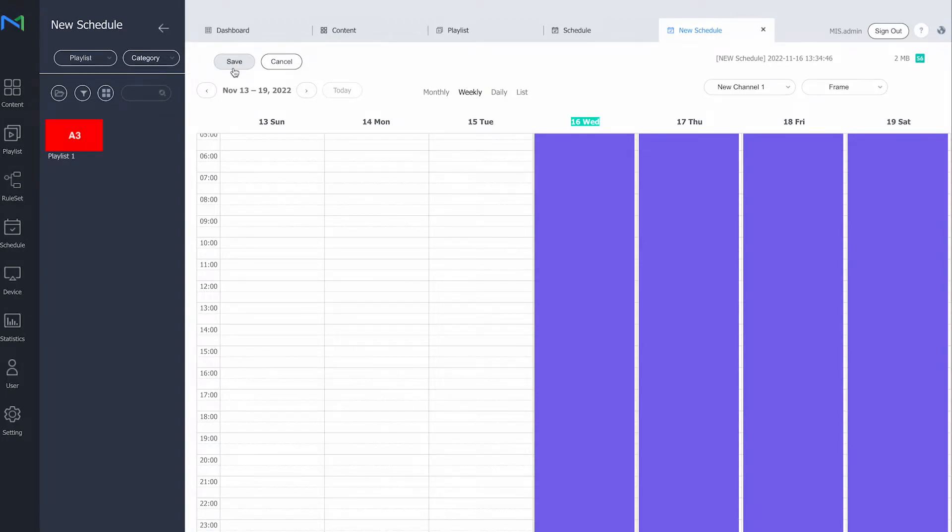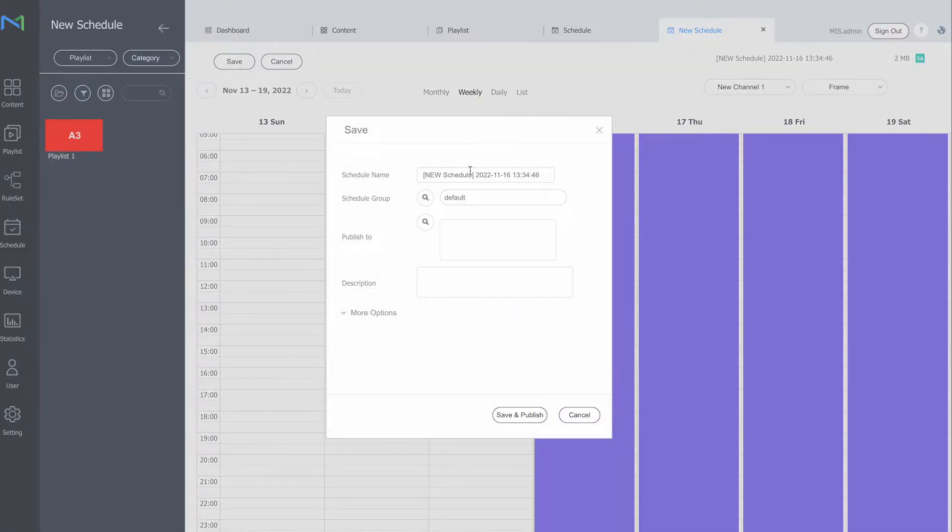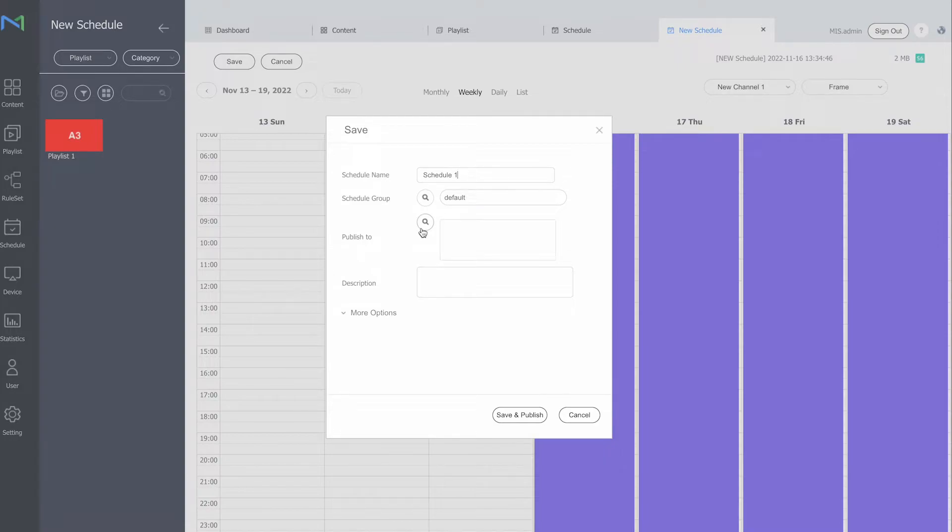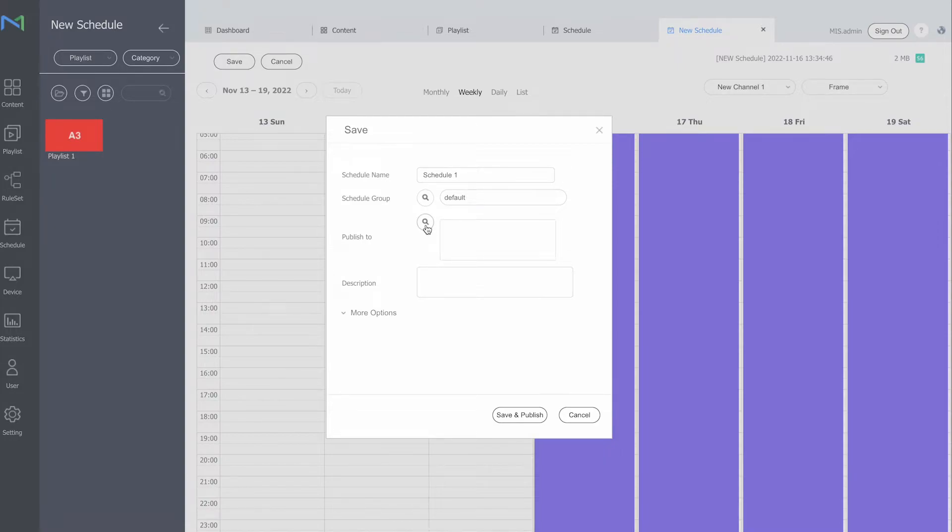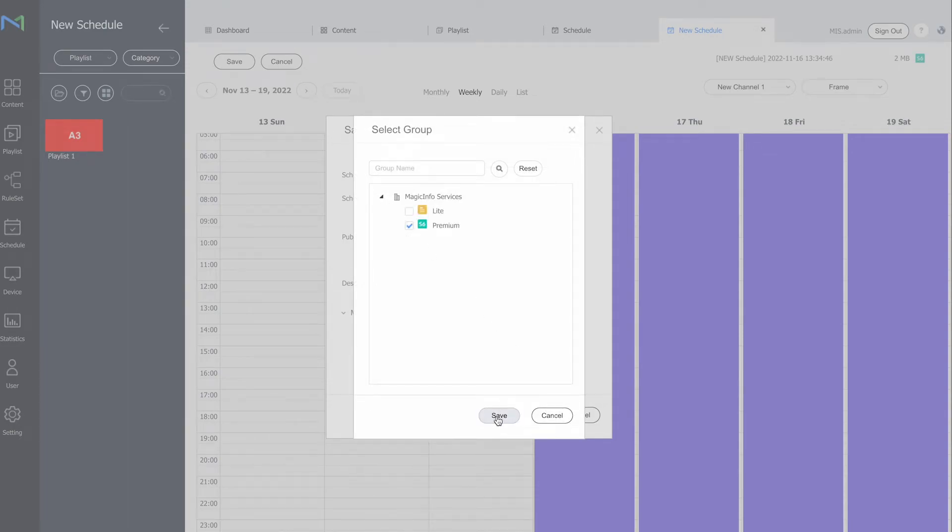Next up is I will save it. So I will provide it with the name and here select my device group that I would like it to be published to. It will be this device group where this device is located in, and save.